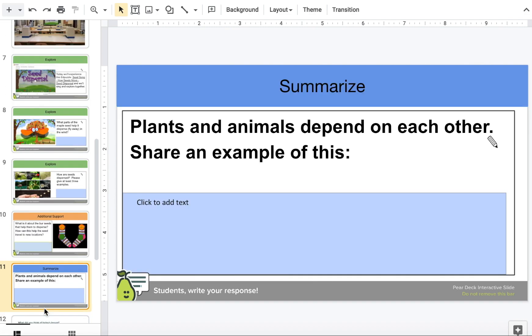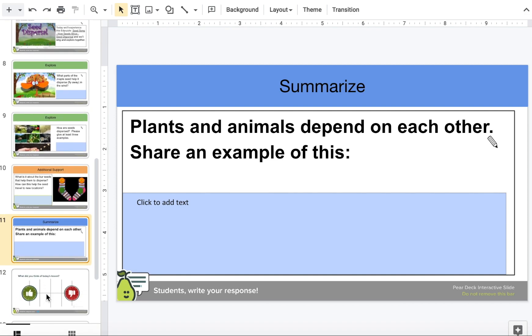And finally, let's summarize. Plants and animals depend on each other — share an example of this. Science explorers, write your response. What do you think of today's lesson?